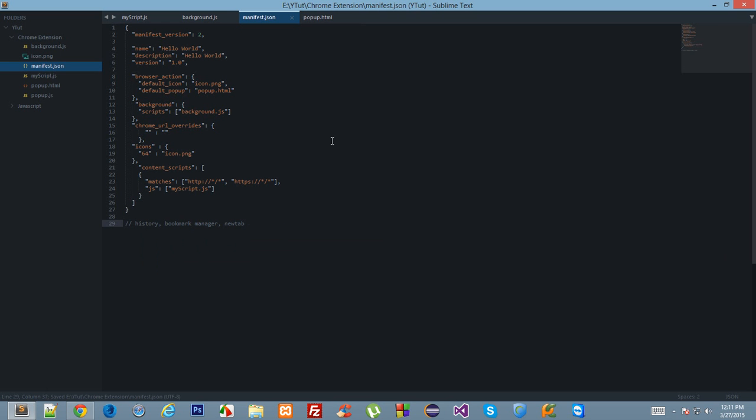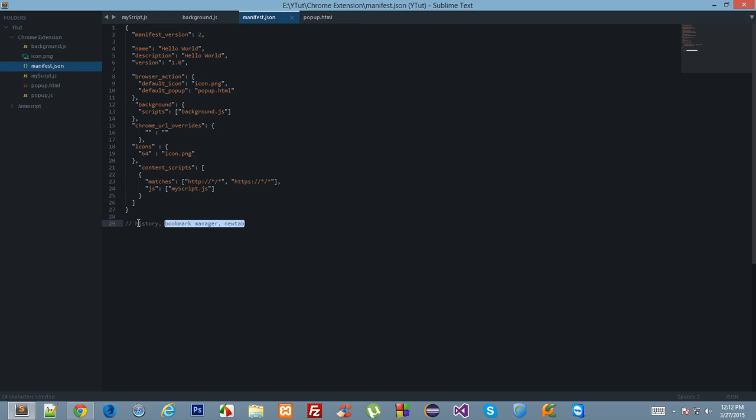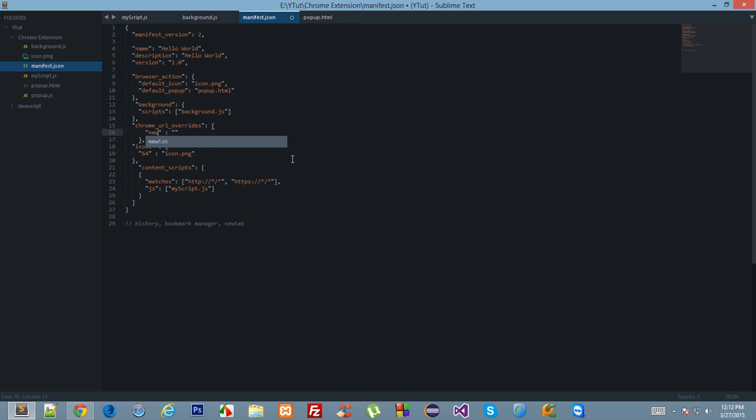One important thing to note is that per extension, with one single extension you can only rewrite one of these three pages. With one extension you cannot rewrite two pages or three pages. So with one extension you can only rewrite one page.